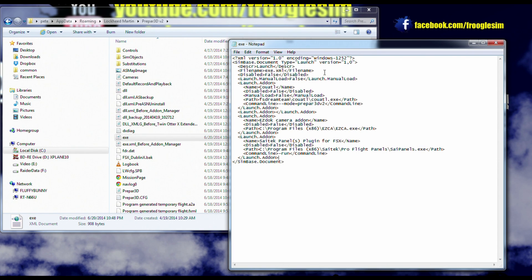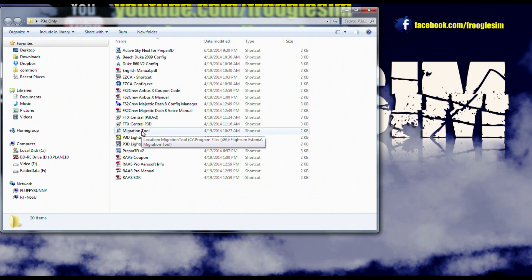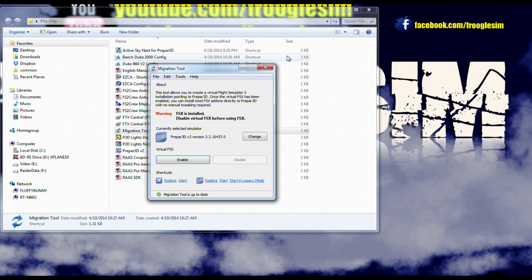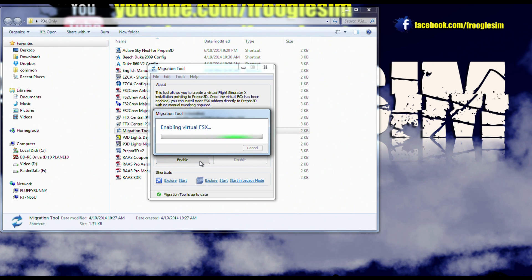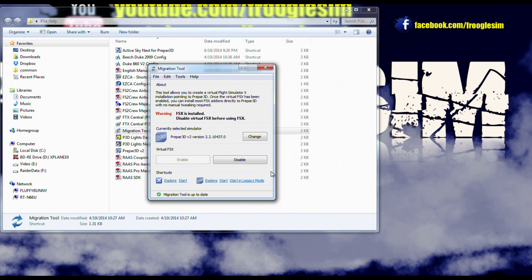Now if you do not have FSX installed but you want the SciTech panels to work within Prepar3D, the alternate workaround is equally simple, but it's going to cost you a bit of money. There is a third-party add-on called the Prepar3D Migration Tool. If you run that, it basically makes Prepar3D look just like FSX. Once you've installed and configured this tool, all you need to do is click Enable — it says 'Enabling Virtual FSX'. Then just download the SciTech panel drivers from the SciTech site and run the installer. As far as the installer is concerned, you have FSX installed even though you don't, and it will install everything in the right places and update that exe XML file.